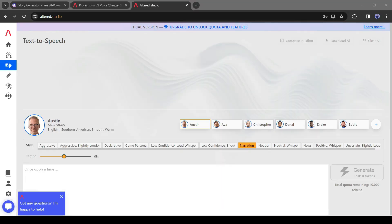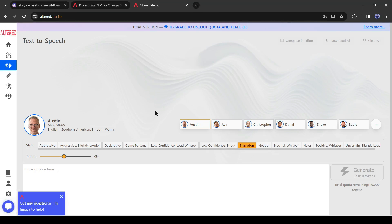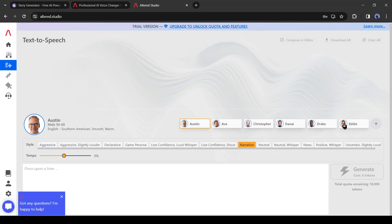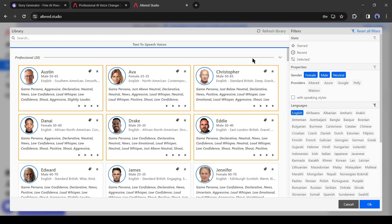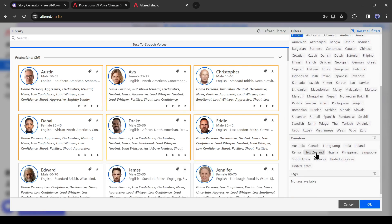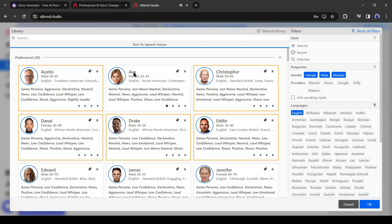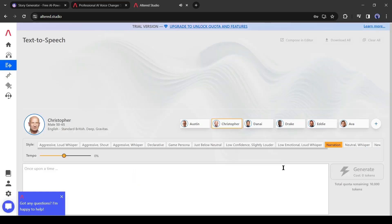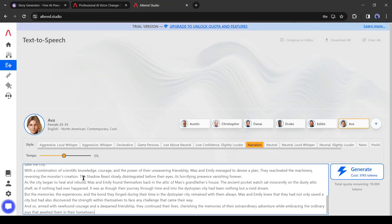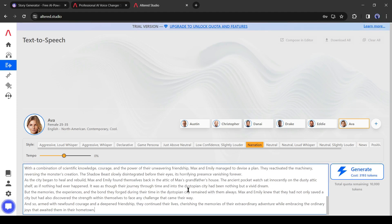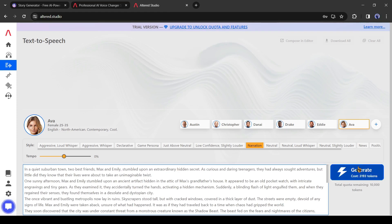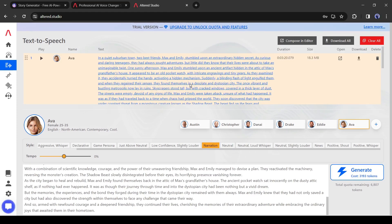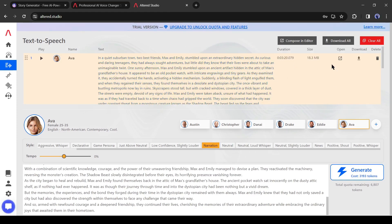First of all, we have to select a voice actor from here. If you're not satisfied with the voice actor, click here to find more. Here you will find a vast number of voice actors in different languages and accents. After selecting the voice actor, enter the story in this box and then hit the Generate button. And our voiceover is ready. You can hear a preview by clicking here.